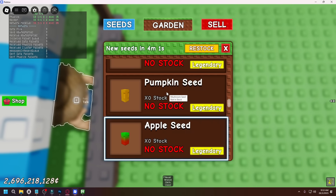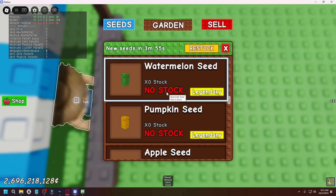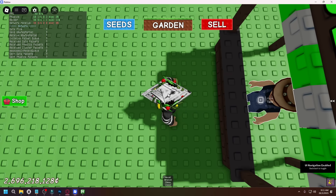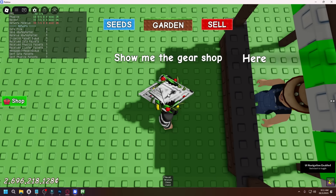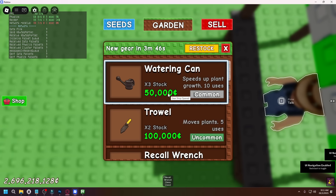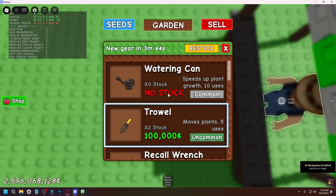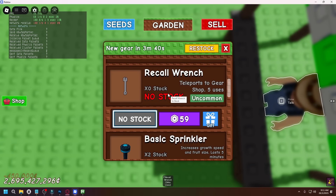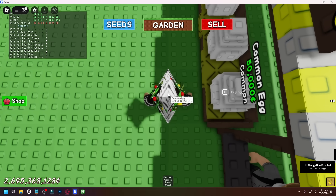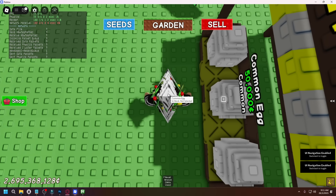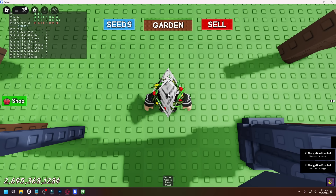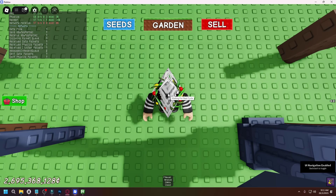One moment. There we go — the last one, the beanstalk seed. And now it should go to the gear shop. Yep, just like that. Now it's going to start buying everything in the gear shop. It just bought everything just like that. Then it used another recall wrench and now it's basically buying the eggs. Since we didn't select the common egg, we are not buying that common egg.